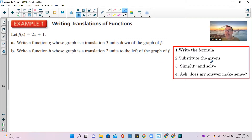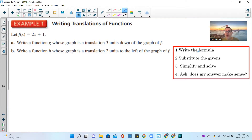On the side I have a list of how to do math problems — four steps. Step 1: write the formula. Step 2: substitute the givens. Step 3: simplify and solve. Step 4: always ask yourself if your answer makes sense, or check your answer. I say this to all of my students regardless of the course — math 6 through AP calculus and statistics. You always do these four steps.